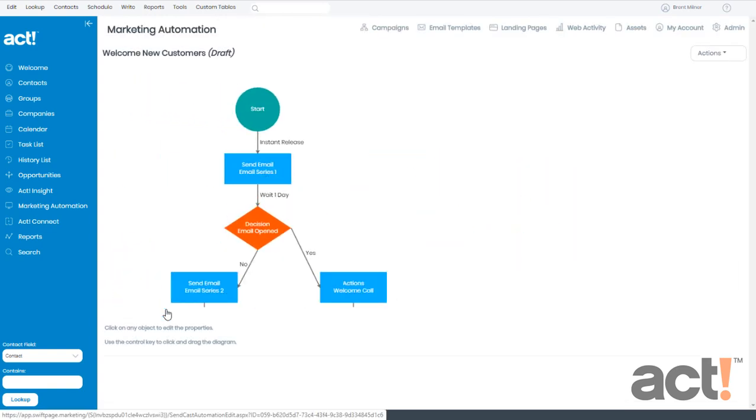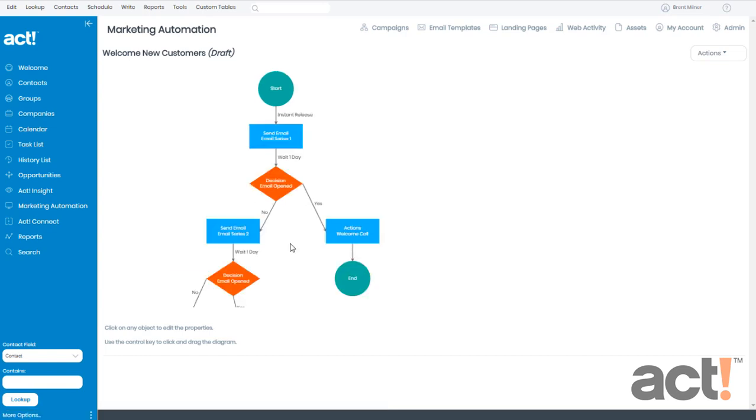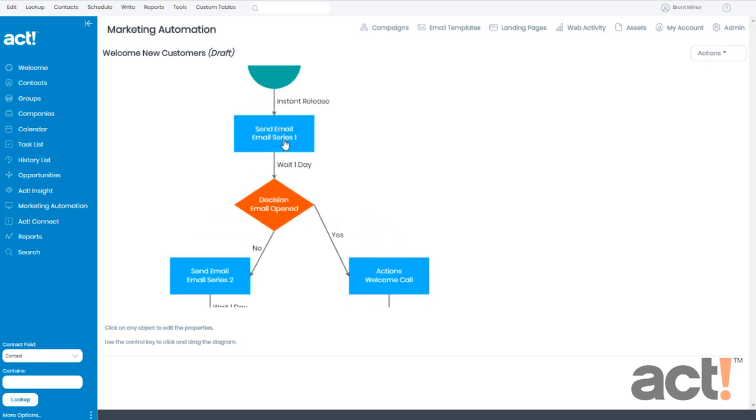Here we can see the current workflow of the campaign. When I created this campaign, I chose a pre-built template that's designed to welcome and nurture any new customers. Now these steps are only placeholders, so I need to add specifics to each step along the way, beginning with the first one at the top, the Send Email step.